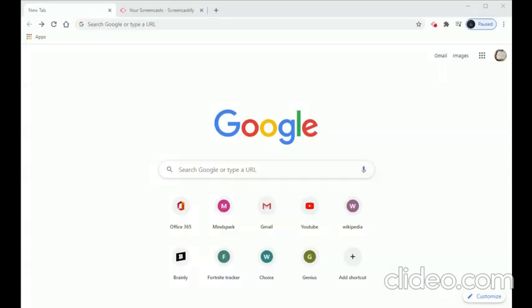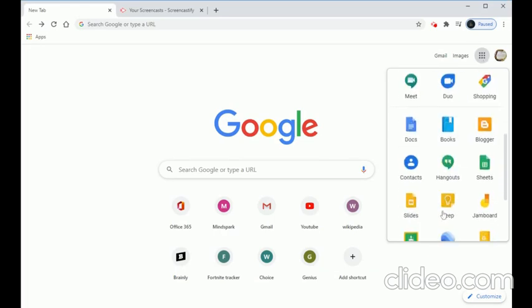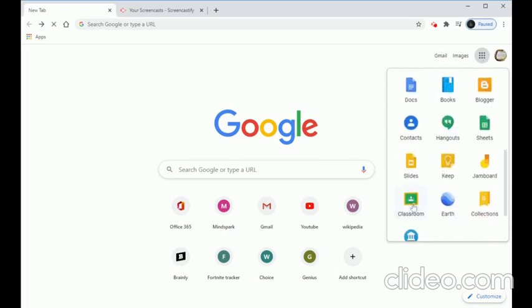Hello friends, today we are going to see how to create and join a Google Classroom. To use Google Classroom we need to have our Gmail ID. Once we log into our Gmail ID, we can find the Google Apps on the top right corner of the screen. We can click there and find Google Classroom.